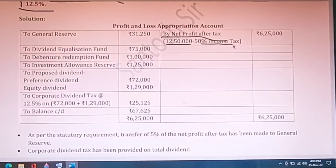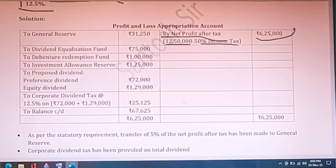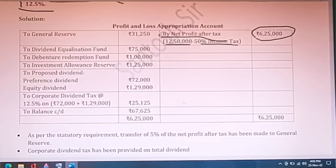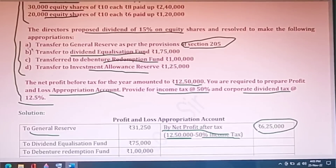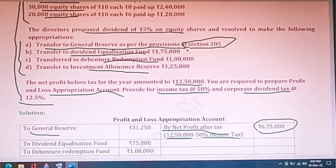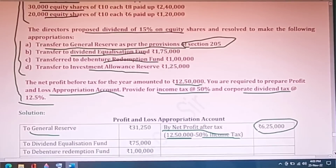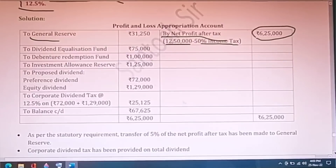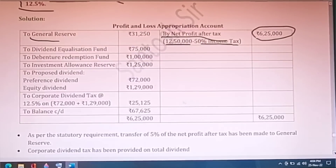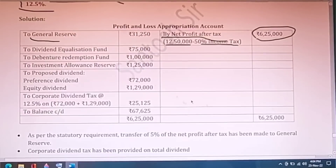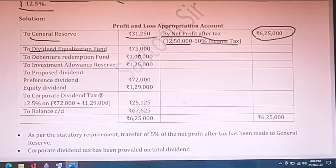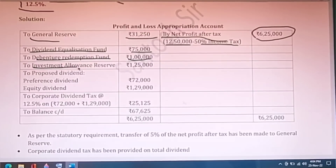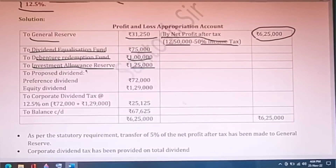Income tax at 50% of net profit gives Rs.6,25,000. Transfer to general reserve as per section 205 — companies generally transfer 5% of profit — gives Rs.31,250. The given values are then placed: dividend equalization fund Rs.75,000 (note: 1,75,000 less applicable portion), debenture redemption fund Rs.10,00,000, and investment allowance reserve as given in the question. Proposed equity dividend is calculated based on 15% of equity share capital.